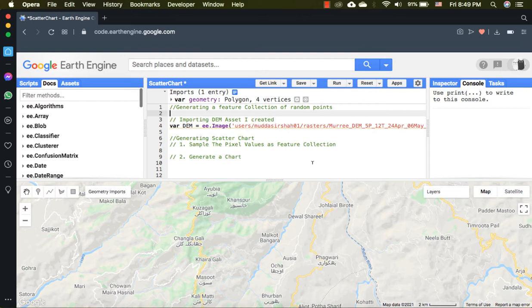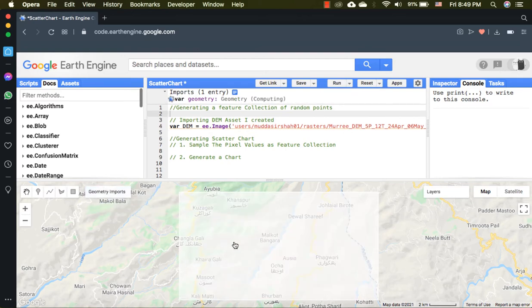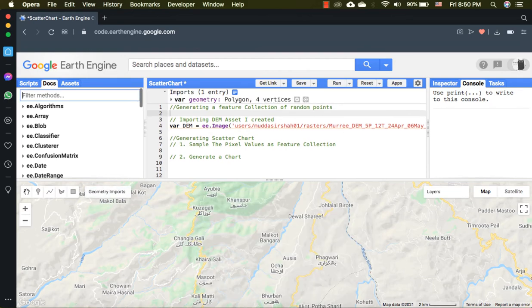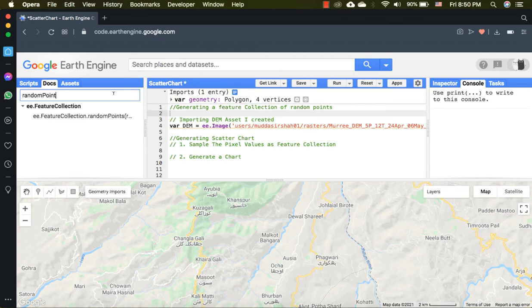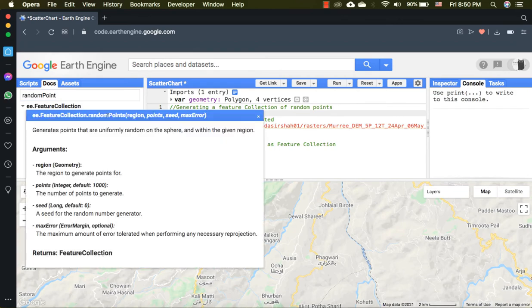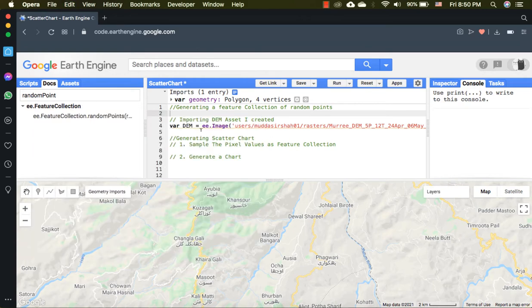For that, first I will create a geometry. Next, inside the docs I will type random points. Copy this function that requires a geometry and number of points as compulsory arguments. I want it to generate 50 random points.